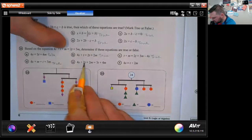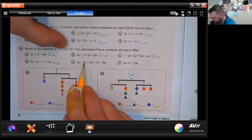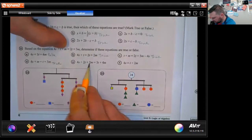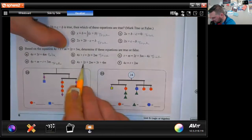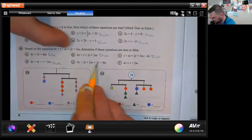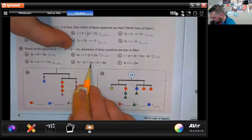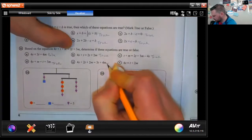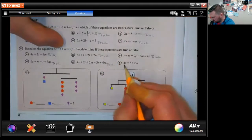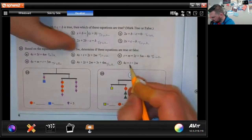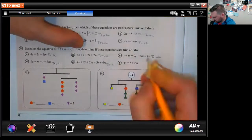4s + m: they subtracted t so 2t − t = t, plus 3m: true. 4s + 2t + 2m = 3t: they added a t to both sides and an m to both sides — that's fine, so this is true. 4s = t: they subtracted t and subtracted m from both sides — that's also true.